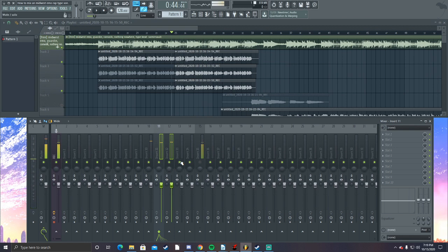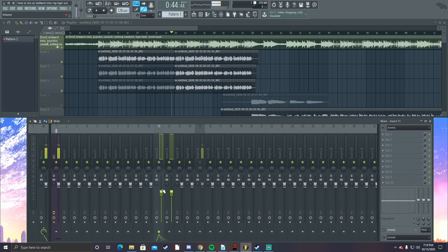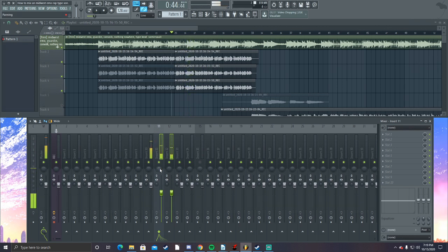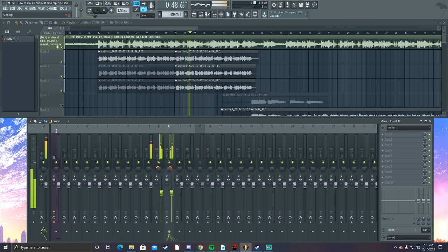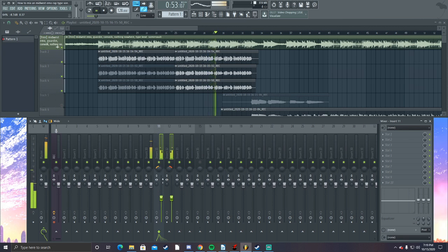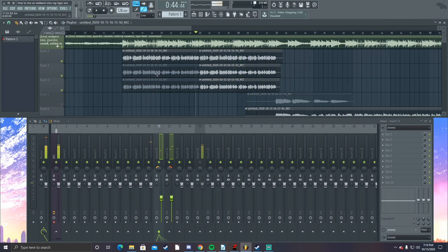The very first thing we're gonna do is lower these two background vocals, because we don't want them competing with the main vocal. Now we want to make one left and one right, so we're gonna have a little widespread stereo effect. Alright, so that sounds good.